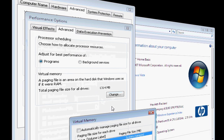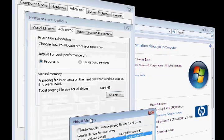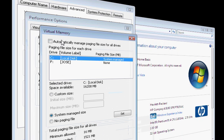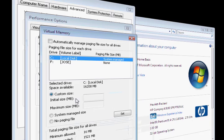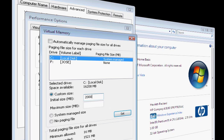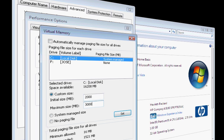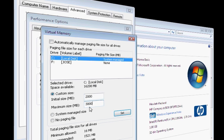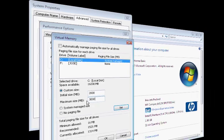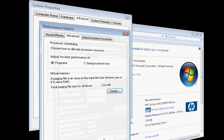Right here, under Total Paging File Size for All Drives, you are going to uncheck this, click on Customize, and on Initial Size, you're going to type in 2000. And on Maximum, 3000. You can go higher if you want, but I recommend you to type in 2000 and 3000.